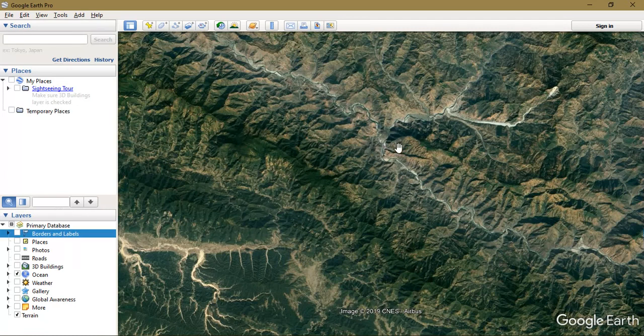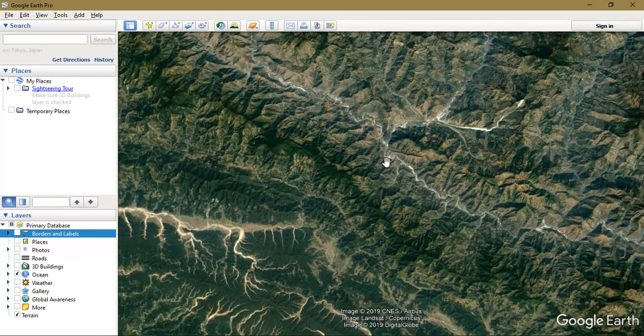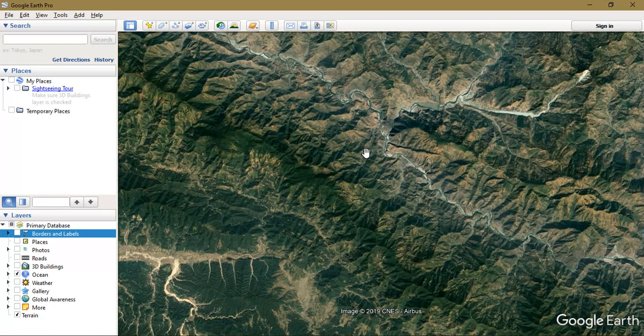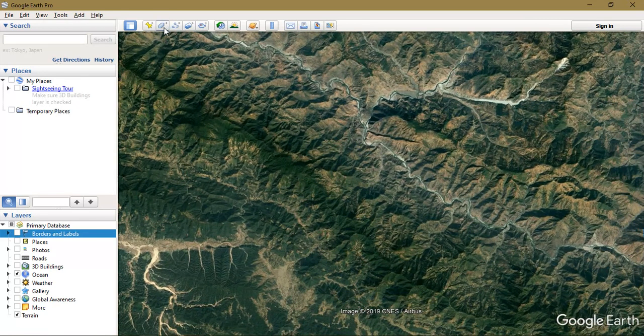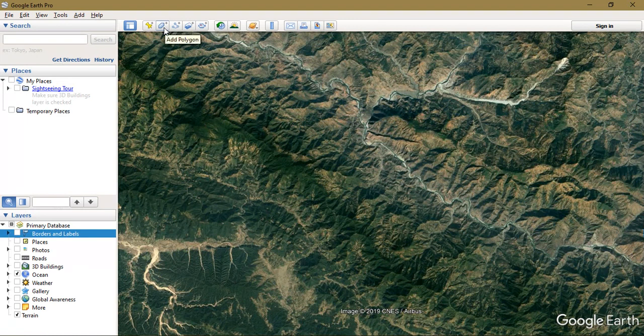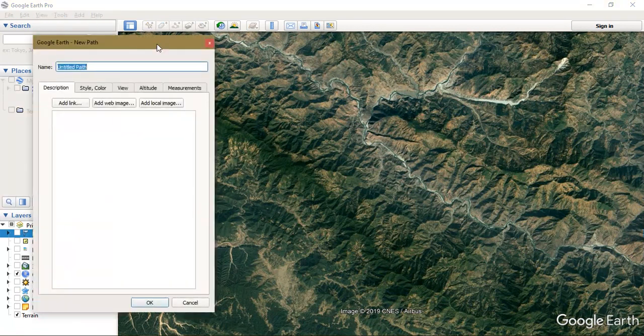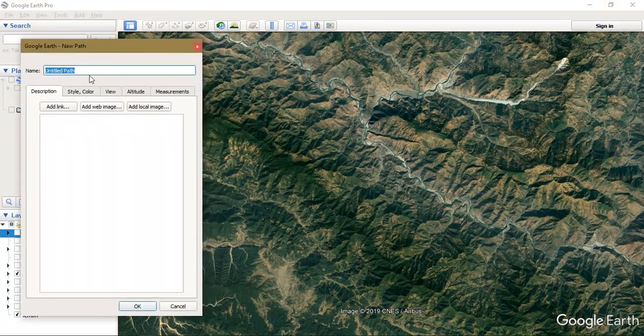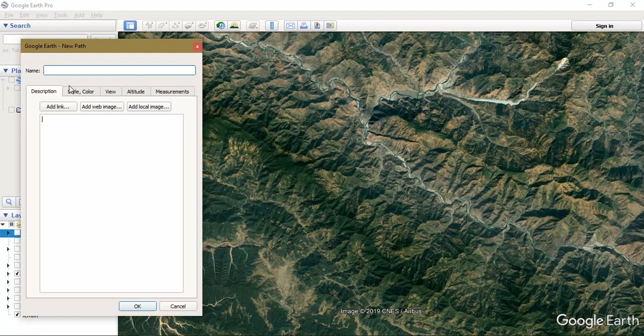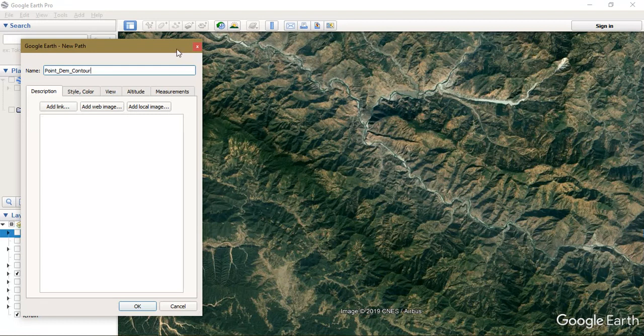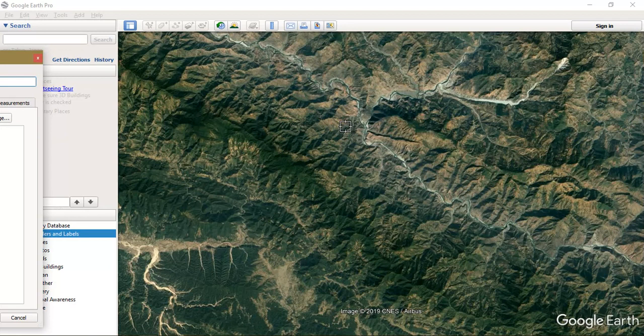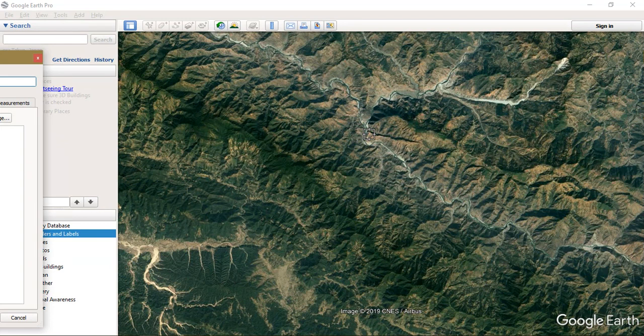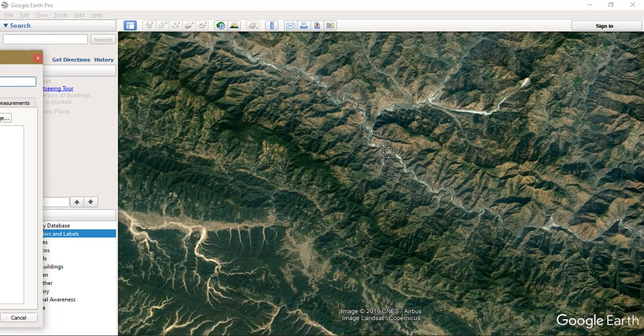First of all we need to create a path, that is a line. You can select the option from Google Earth add polygon, add path. So we are going to add path right now. We are going to name it as point DEM and contour. After that just keep it aside and press the button R so that you will be getting your perfect lat long from the selected area.